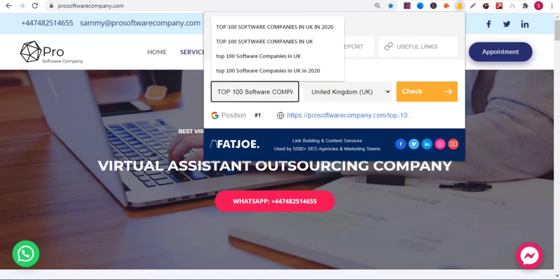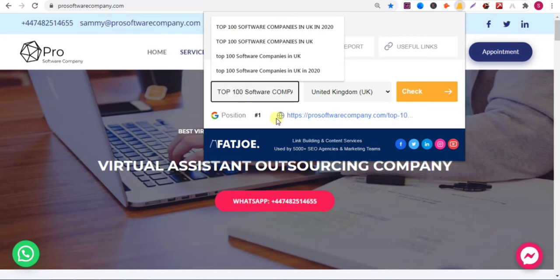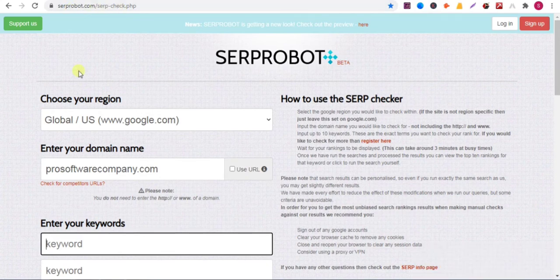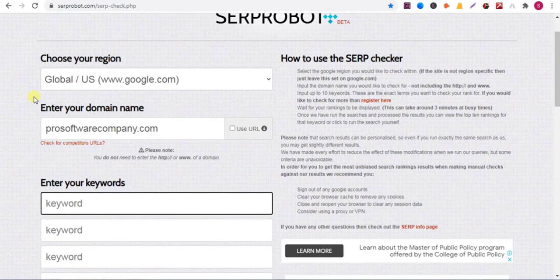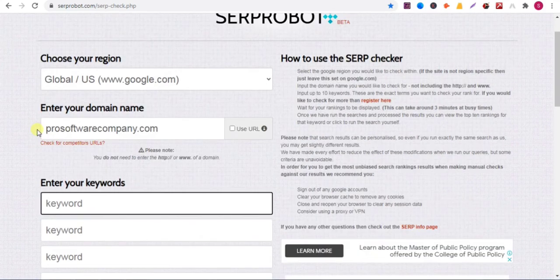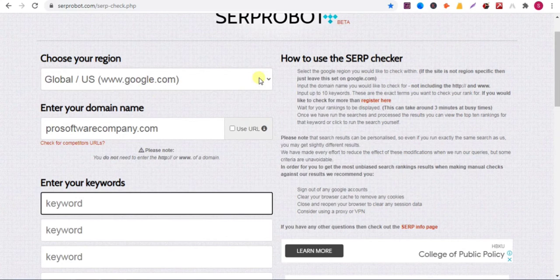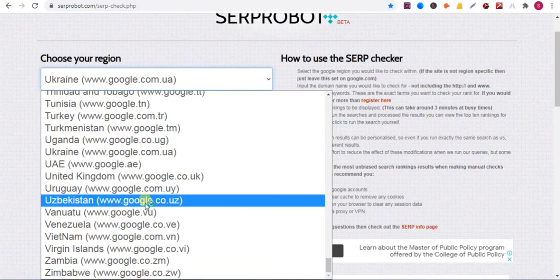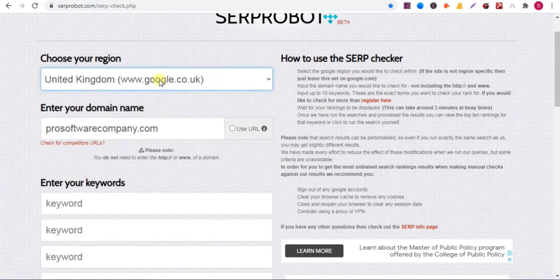Now I'll show you the second method, so watch the full video. You can see the URL here. In the second method, go to surfpot.com — I'll give the link in my description, so check my description. You can select five keywords and you can select your region here. I will select United Kingdom, and you can enter your website URL here.